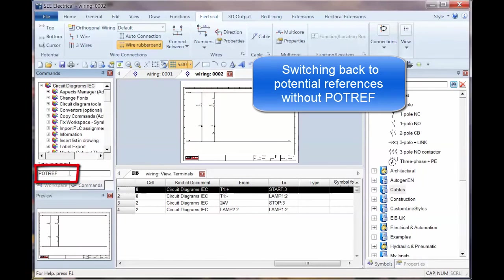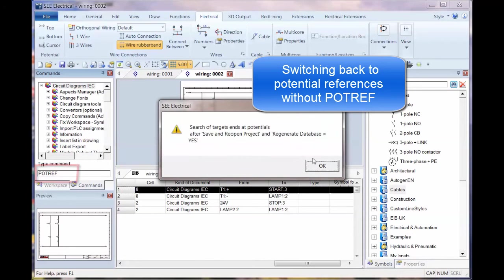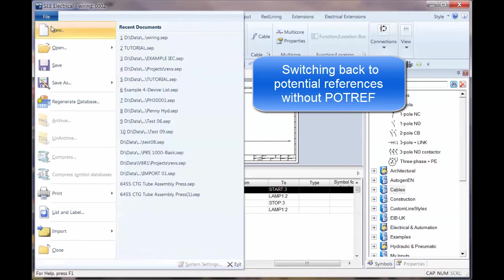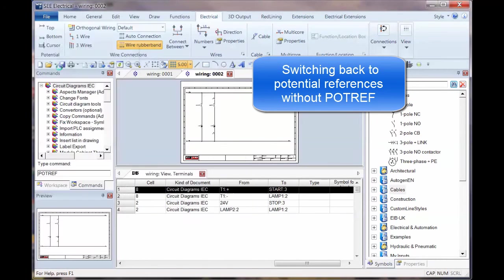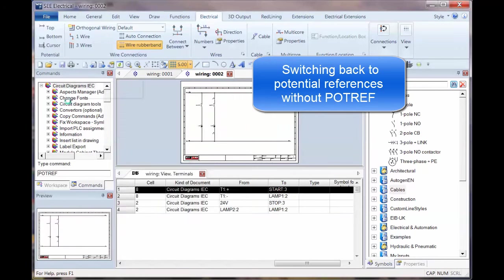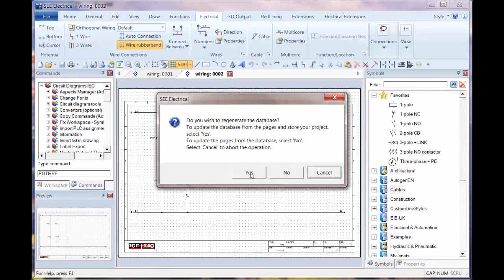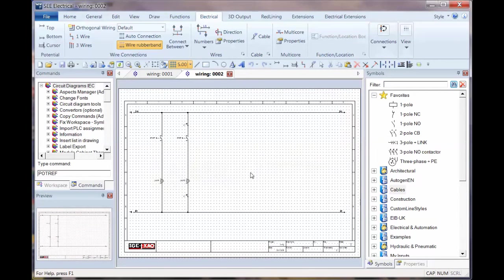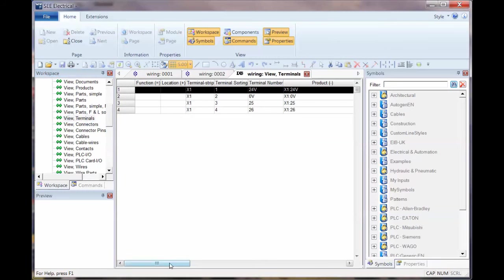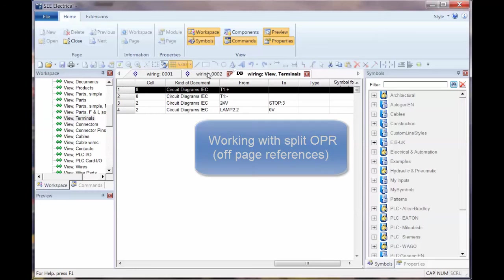So this is one way of working, which may be a better way of working in some situations. I'm just going to run that so it turns off. Click on Yes, go to File, and Save, and then choose File and Regenerate Database. Say Yes to the operation there. And then just double check that when we look at View Terminals, we are seeing that the actual target is not working through the potential.